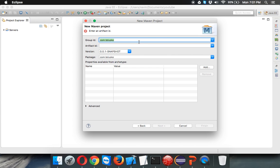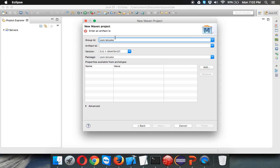It will ask you for a group ID. Group ID is basically a package name. You can mention any package name here. We'll say com.telisco. Since I've done this project two to three times, I'm getting this auto-suggestion. For your project you'll get blank, so make sure to enter com.telisco for the package name.